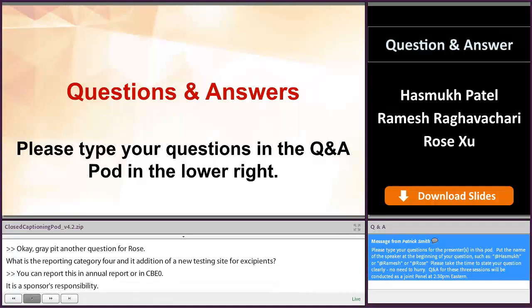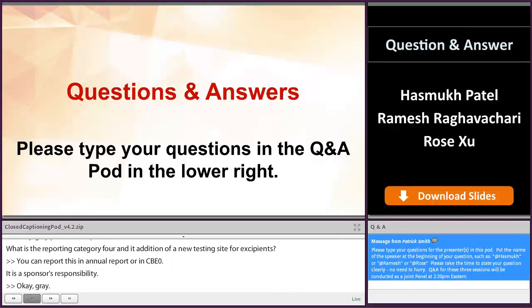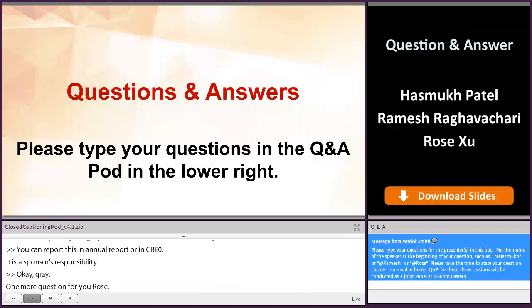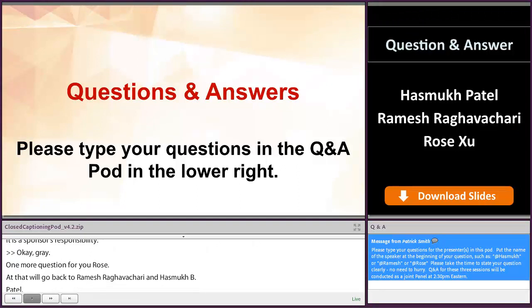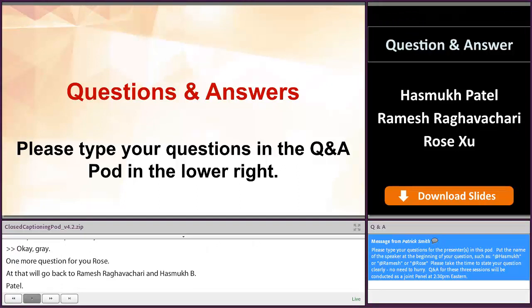One more question for you, Rose. For a sterile drug product, what is the reporting category for an addition of an alternate processing line that was already approved for similar drug products and container closure system, if this site has an acceptable compliance history and the same filling line has an approved CBE survey?